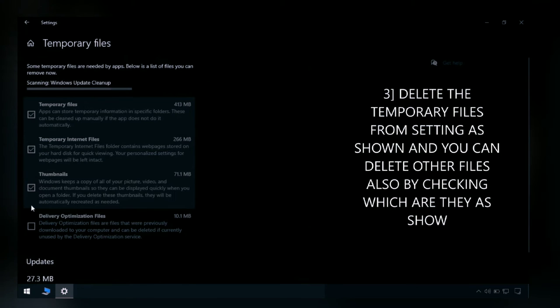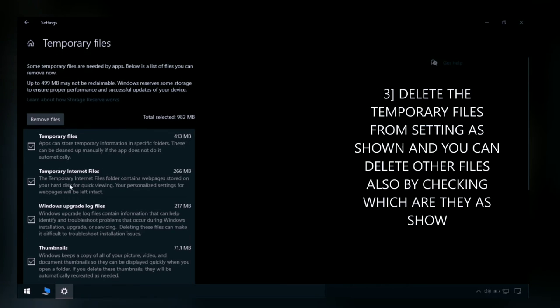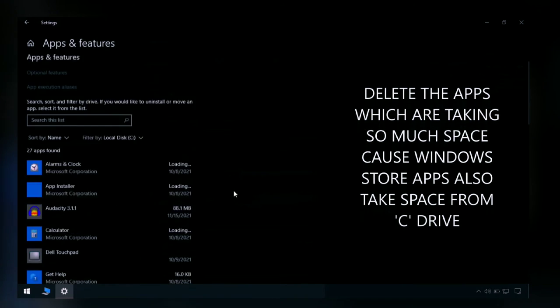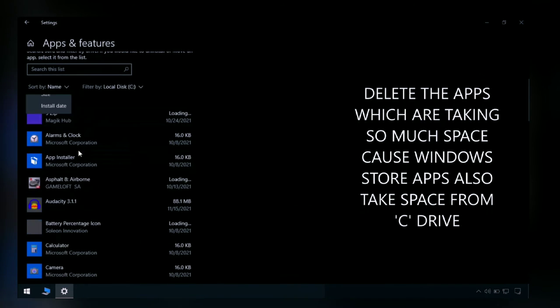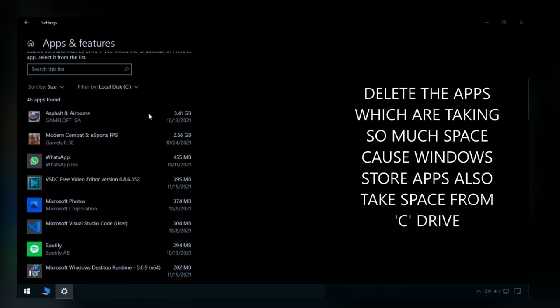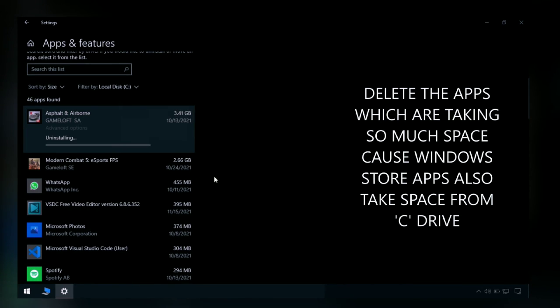As you can see, all the checkboxes are being checked and you can delete these files. Then you can sort by the sizes of apps and delete the most size-taking apps.